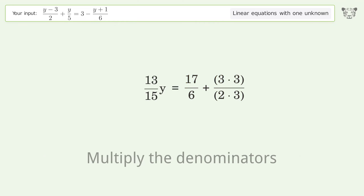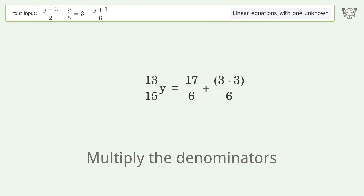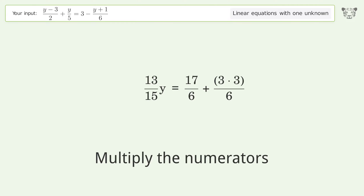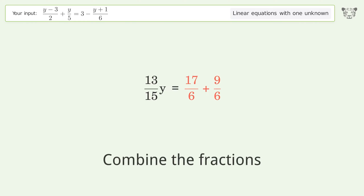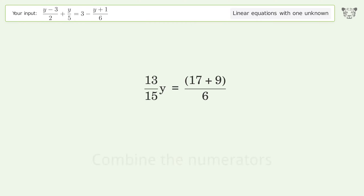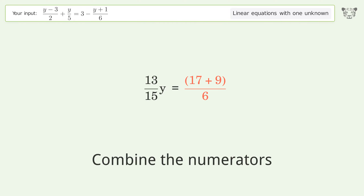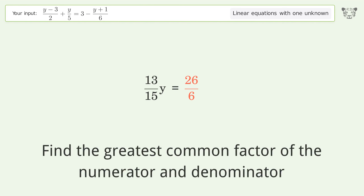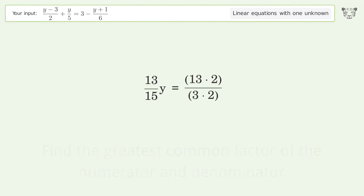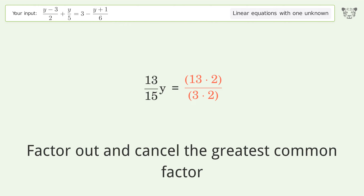Multiply the denominators. Multiply the numerators. Combine the fractions. Combine the numerators. Find the greatest common factor of the numerator and denominator. Factor out and cancel the greatest common factor.